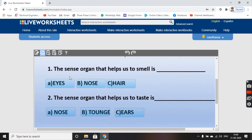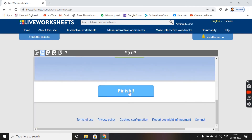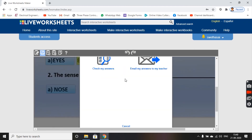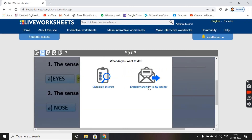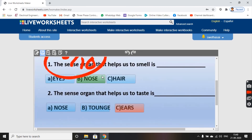Now you can check the answers here. The sense organ that helps us to smell is 'nose' — the kids will answer this. And the sense organ that helps us to taste is 'tongue'. To check if our worksheet is working properly, we will choose the answers and click 'Finish'. Children will either email their answers to their teacher or click 'Check My Answers'.